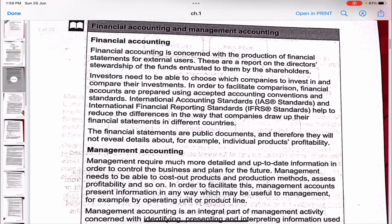There are two types of accounting: financial accounting and management accounting. Financial accounting is concerned with the production of financial statements for external users. As we saw before, financial statements are used by external users, whereas management accounts are made for the management and all internal people.